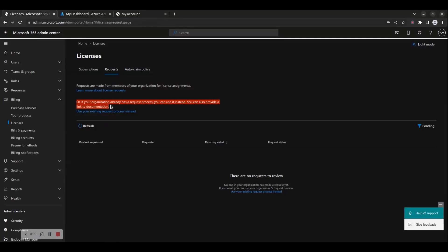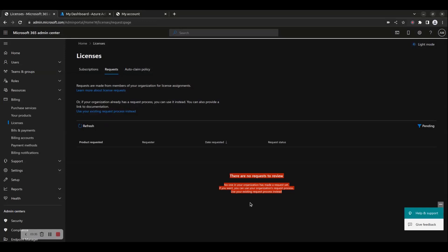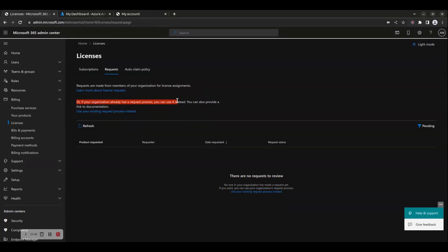When they make a request, they can add the names of other users who also need licenses for the product. To see and manage license requests, the admin uses the Requests tab on the Licensing page. The list shows the name of the product requested, the name of the person requesting a license, the date requested, and the status of the request. Admins can filter the list to show requests that are pending or completed. Requests are held for 30 days.